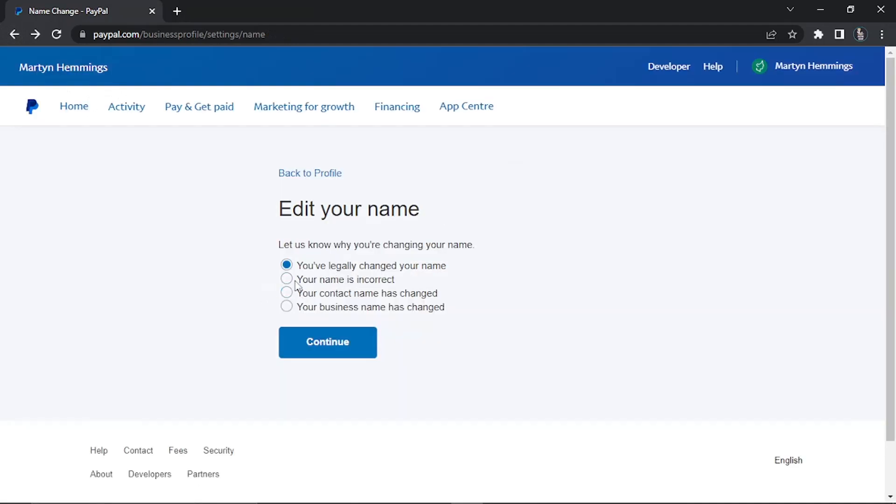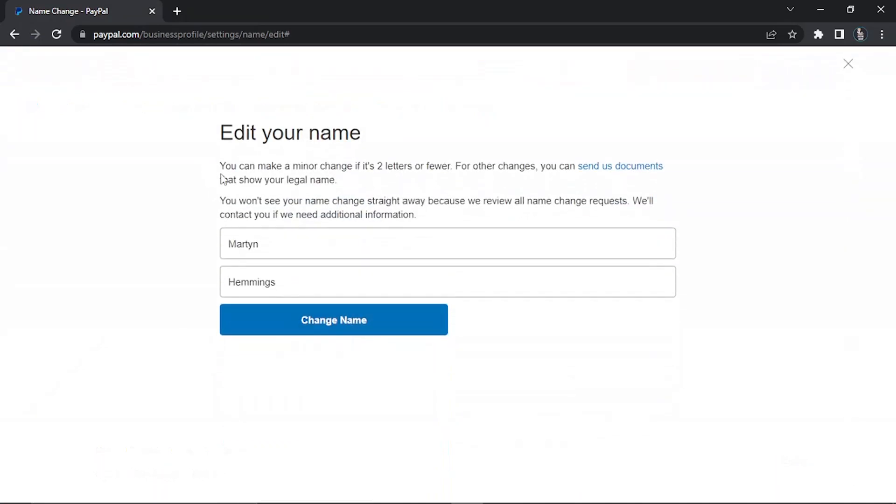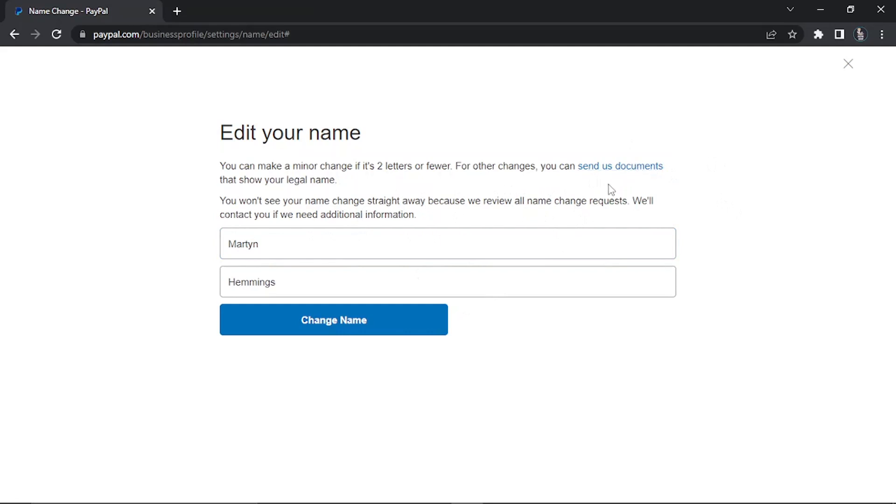The next option you've got is your name is incorrect. If we click on this one and click continue, you'll see it's going to be slightly different. You don't really need to do much for this. You can make a minor change if it's two letters or fewer. Any other changes, again you need to send through documents. Say you've set up your account and in my example I've put my first name as Mart with an I instead of a Y. Because this is less than two letters, I can go ahead and change that and then click change name underneath. But of course if it's a big name change, you're going to go ahead and send documents, so you want to click this link and it will take you through the process.